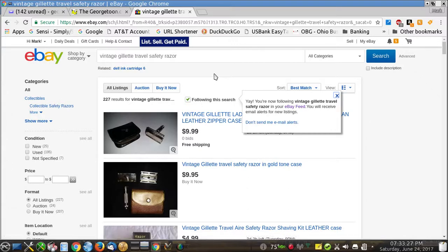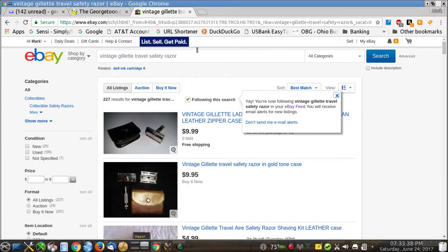You're now following vintage Gillette travel safety razors in your eBay feed. Okay, so we're all set now. So that means that whenever a new item in this category with these keywords is listed and updated, eBay is going to send me an email telling me about it.